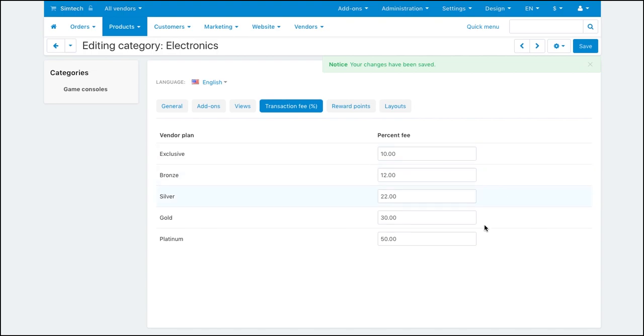Now, vendors selling products in the electronics category will pay commissions to you according to the values you set here.